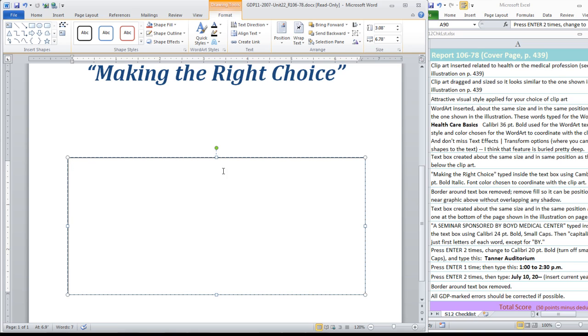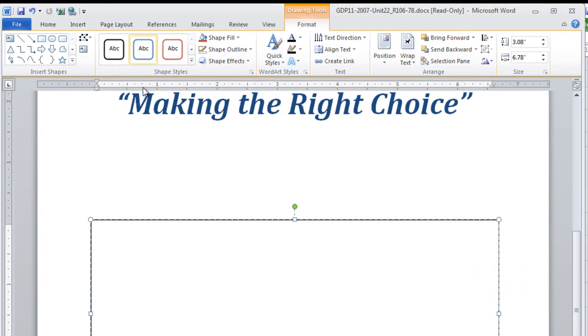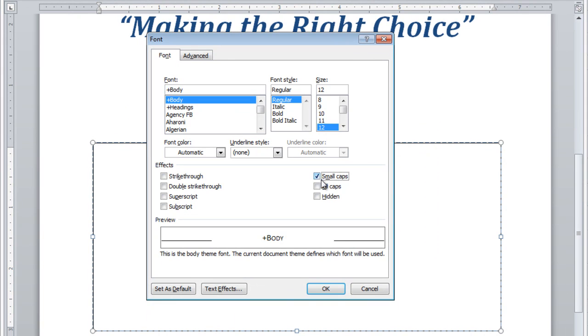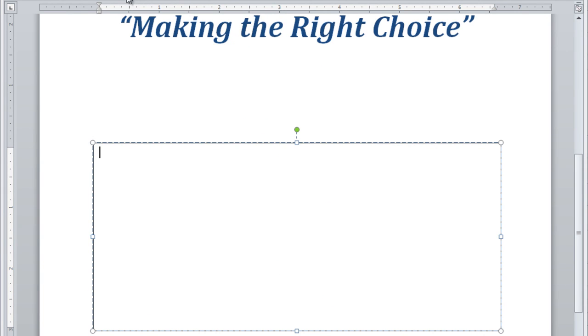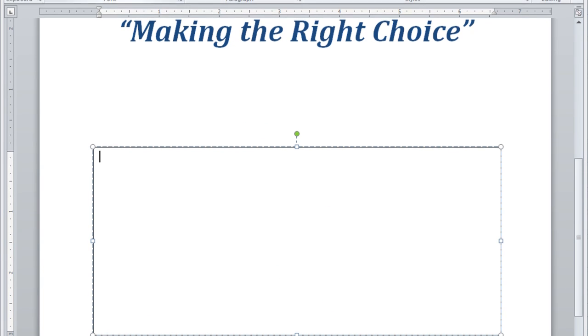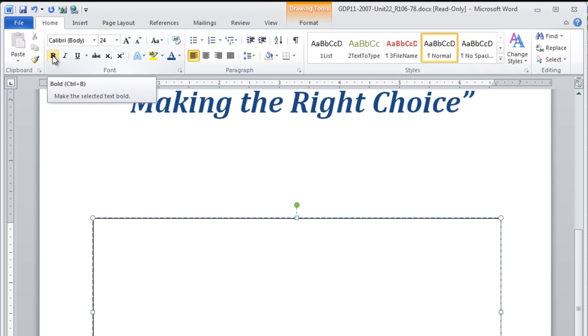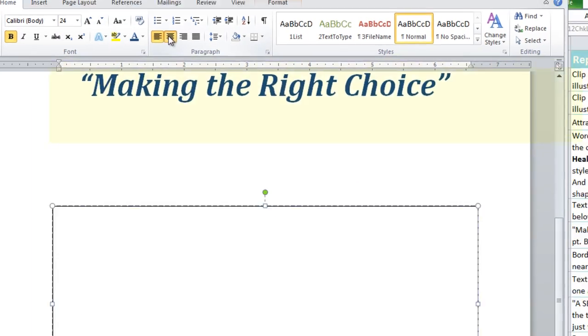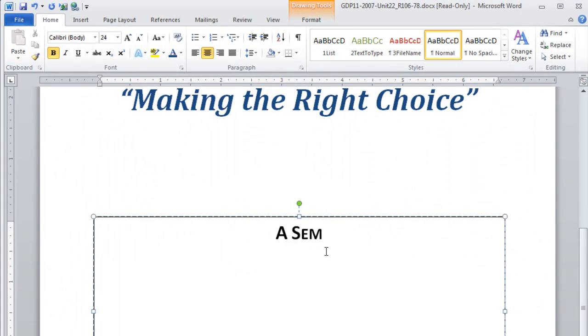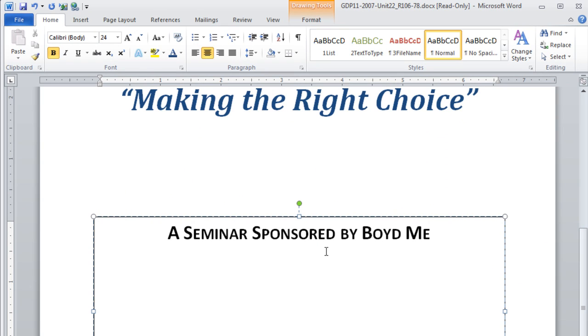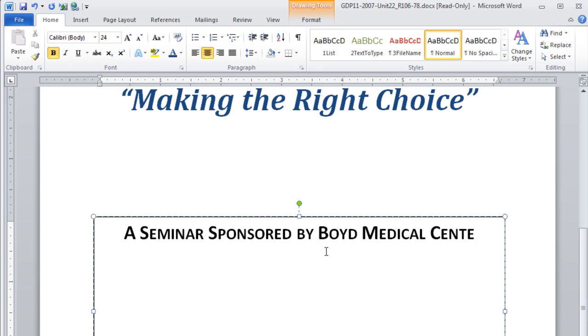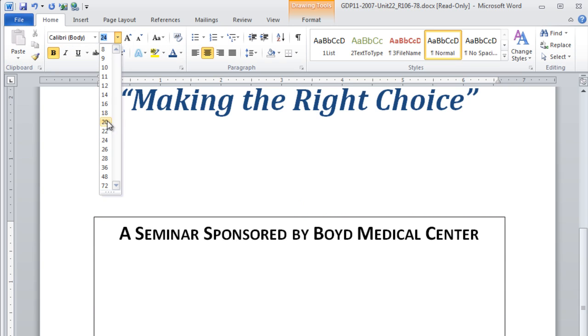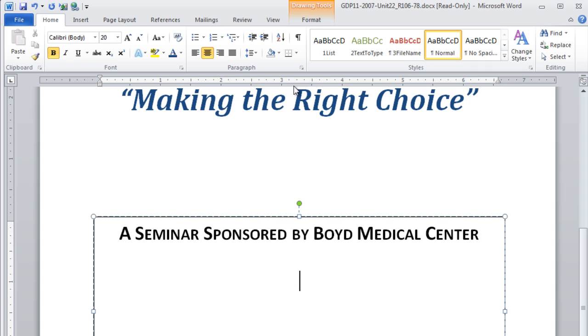The first line that we're going to type, we're going to use small caps. So we're going to move to the home tab, choose the font dialog box, click small caps. We're also going to use Calibri but 24 point bold and center. Type a seminar sponsored by Boyd Medical Center. Use shift with the first letter of each word except for the preposition by. When you use shift, they're all capital letters but it makes the first letter of each word taller. After that, press enter two times, change to Calibri 20 point, still bold and still centered. Turn off small caps at this point.